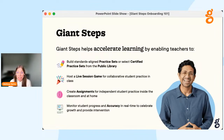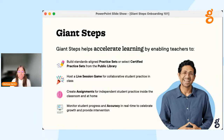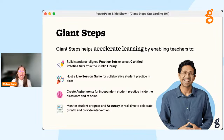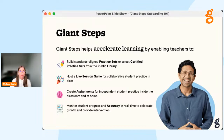Giant Steps accelerates learning by enabling teachers to build standards-aligned practice sets or select certified practice sets from the public library. It allows teachers to host a live session game for collaborative student practice in class, create assignments for independent student practice inside the classroom and at home, and monitor student progress and accuracy in real time to celebrate growth, provide intervention, and accelerate student academic growth.